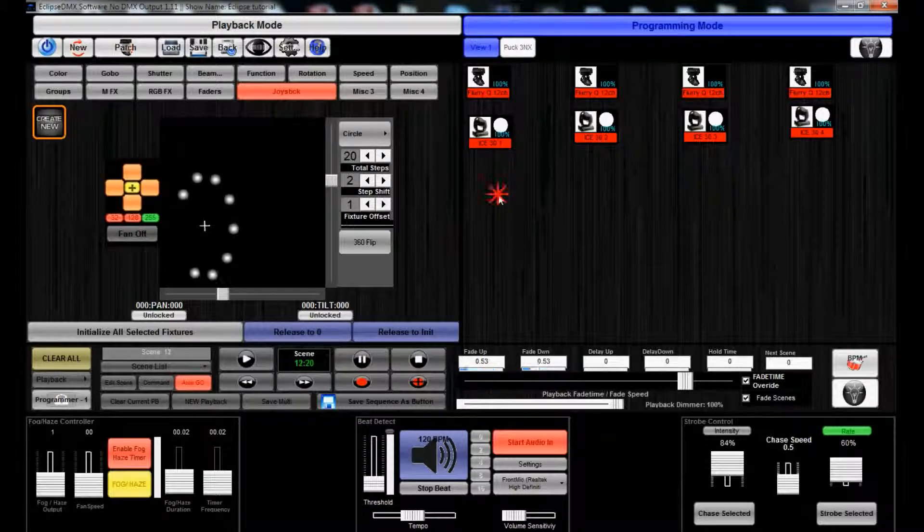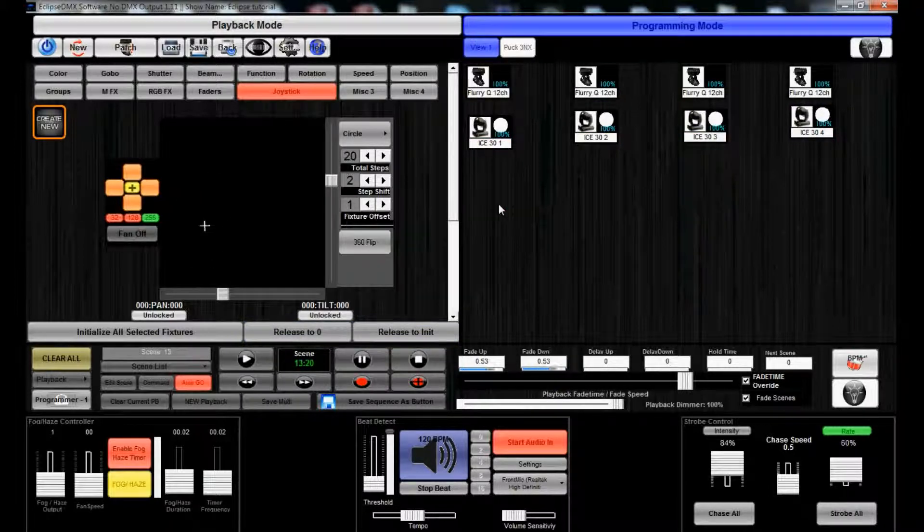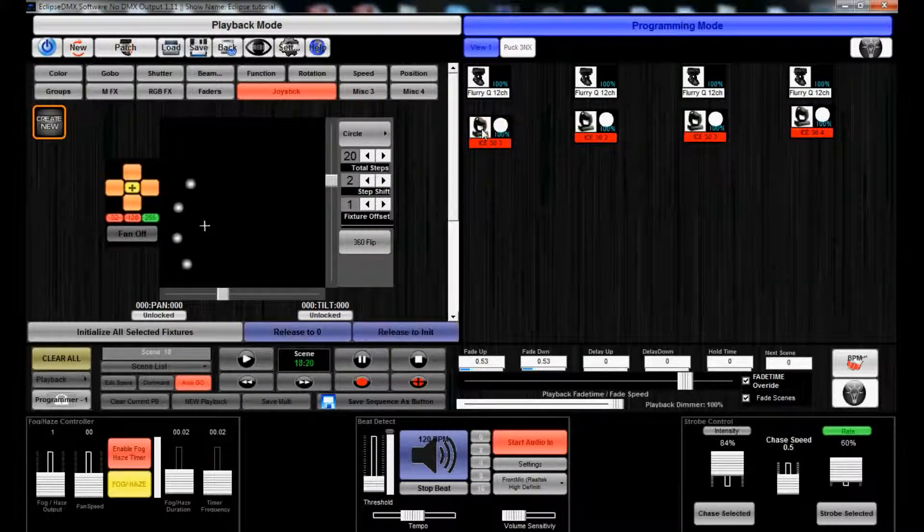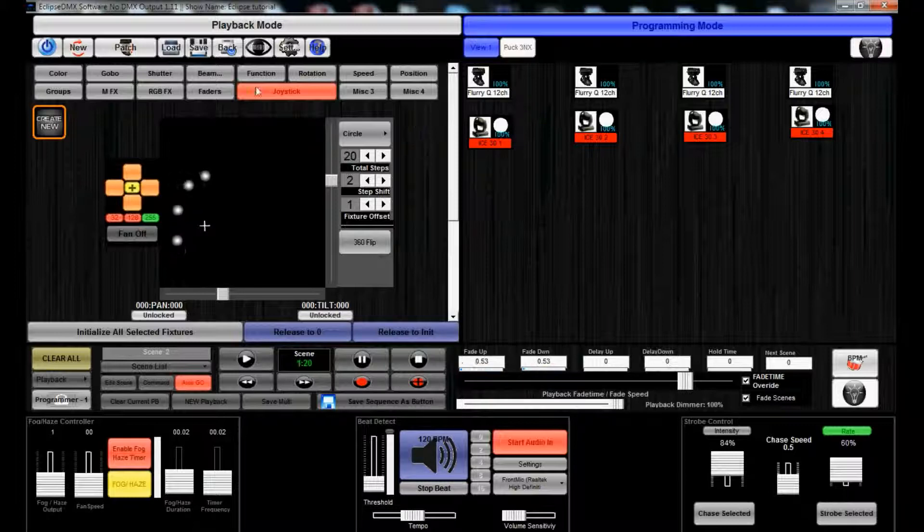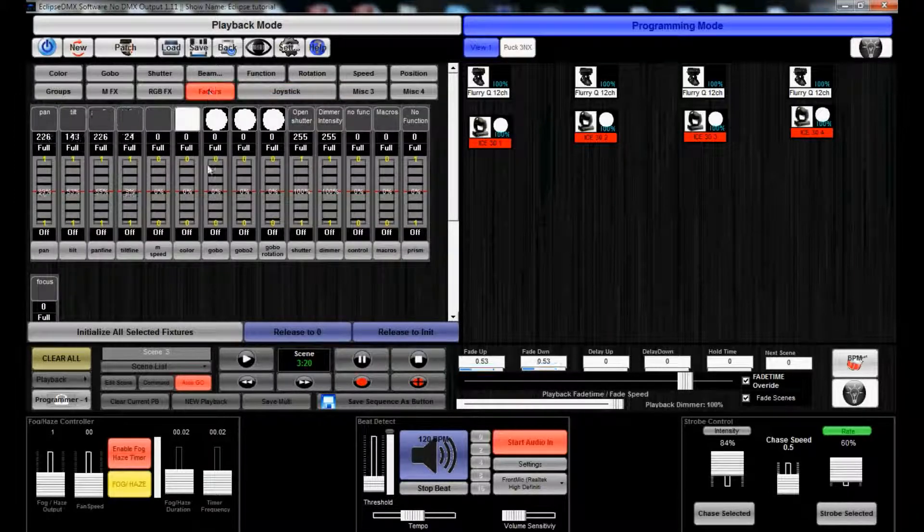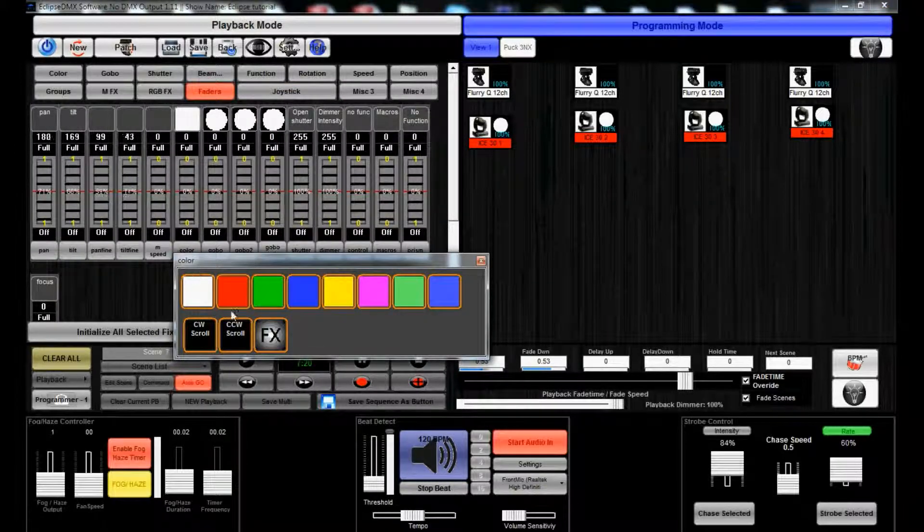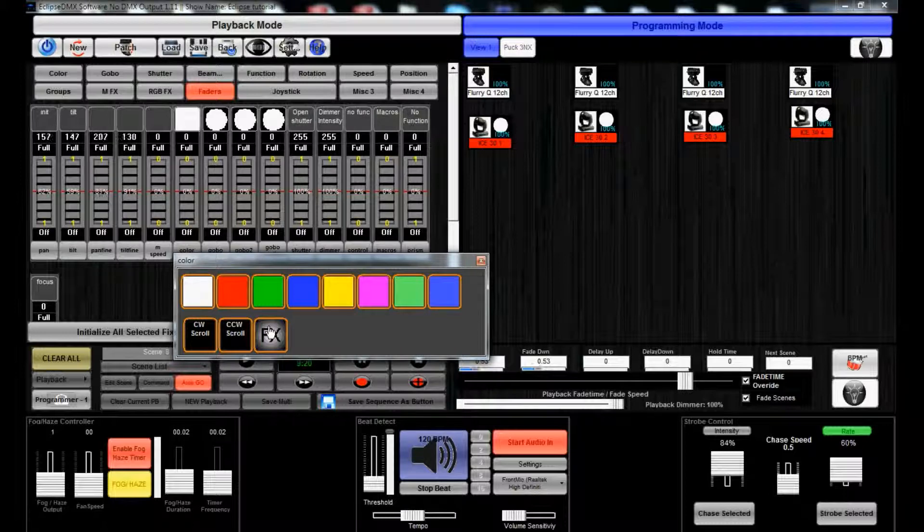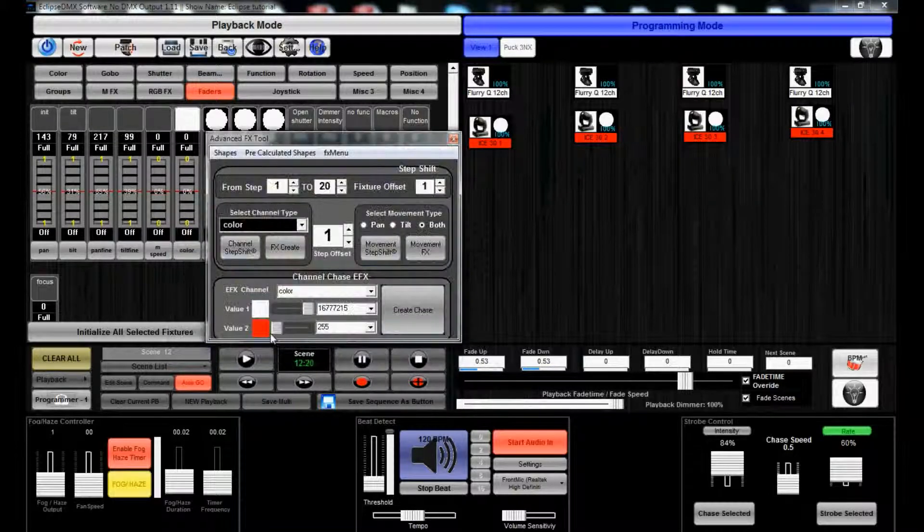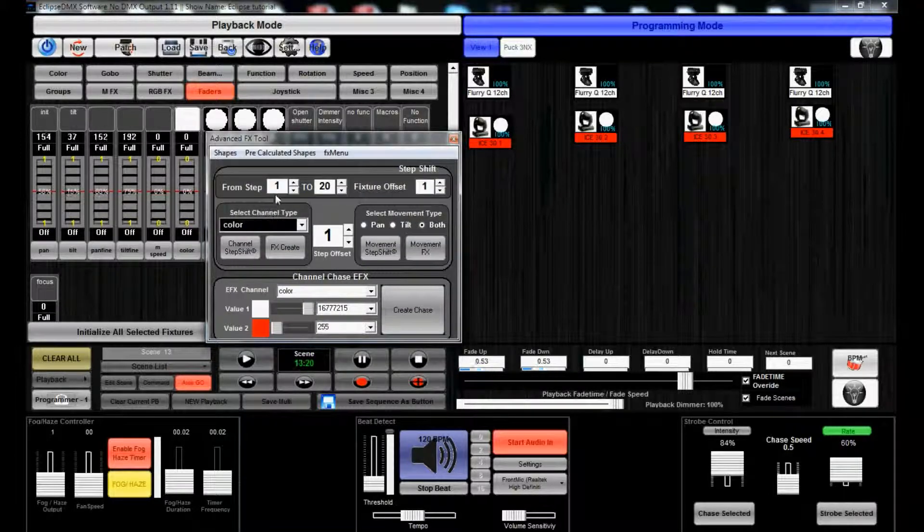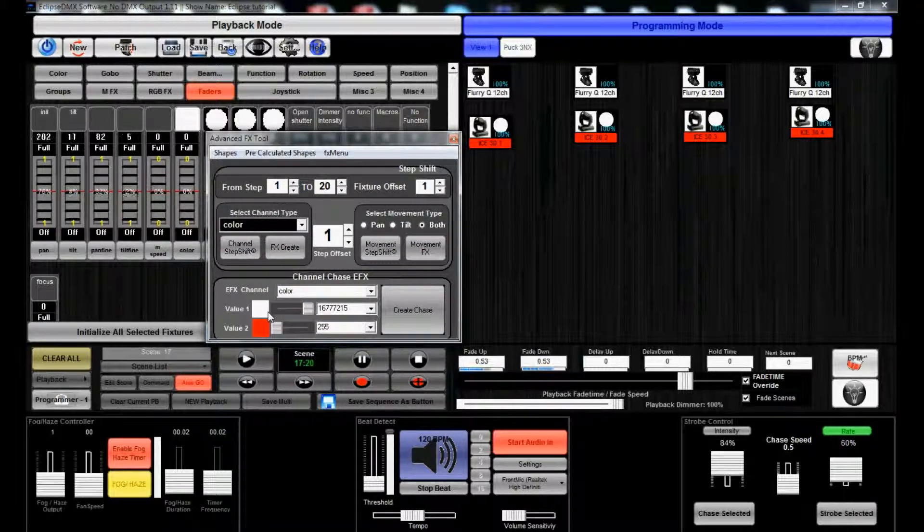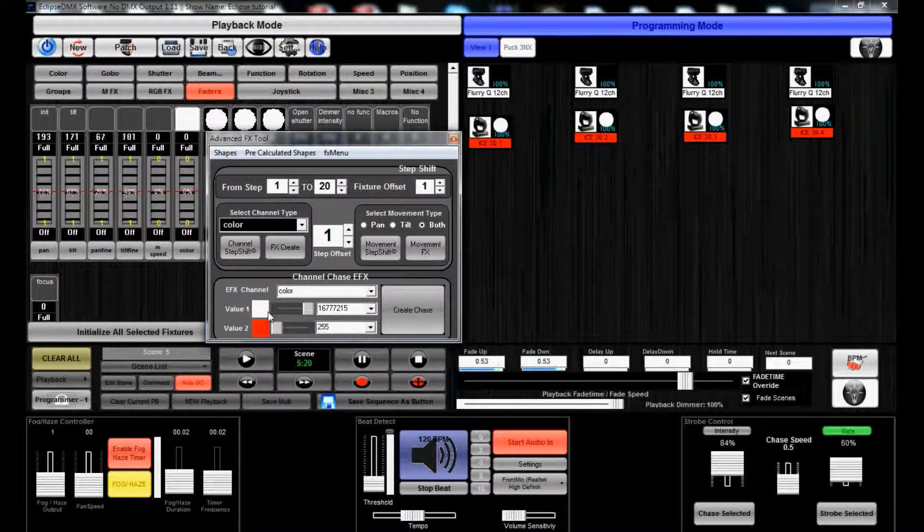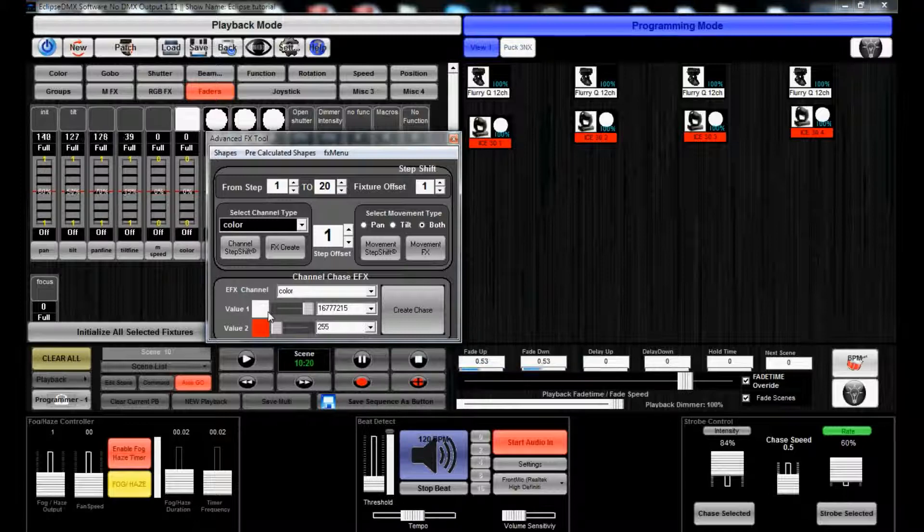We can unselect these and select just our ice 30s here. Go over to the faders. Click on Color. Click on Effects. In Effects 1-20. We can do Color Chase.